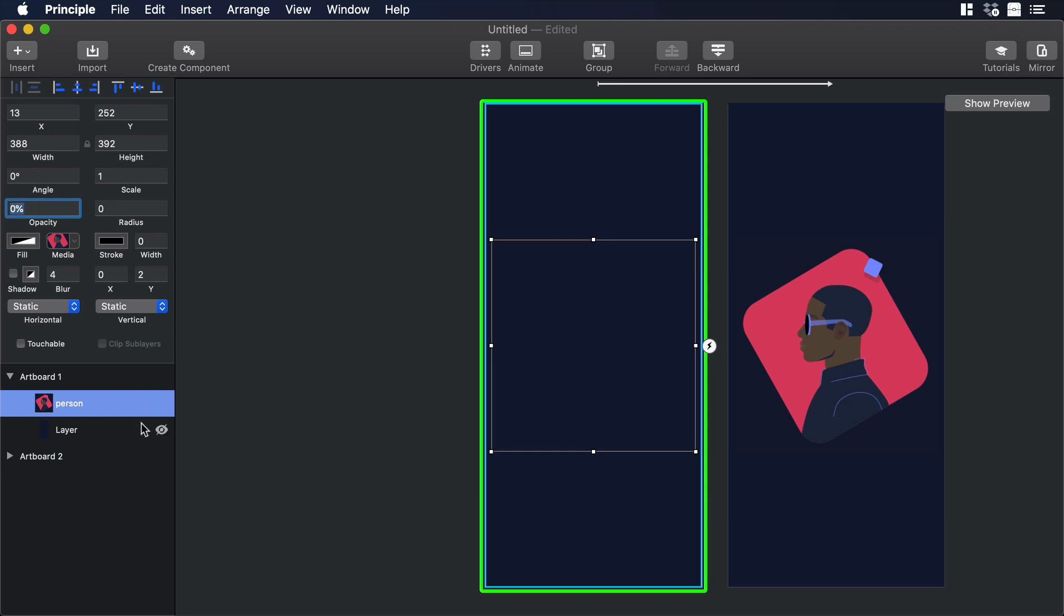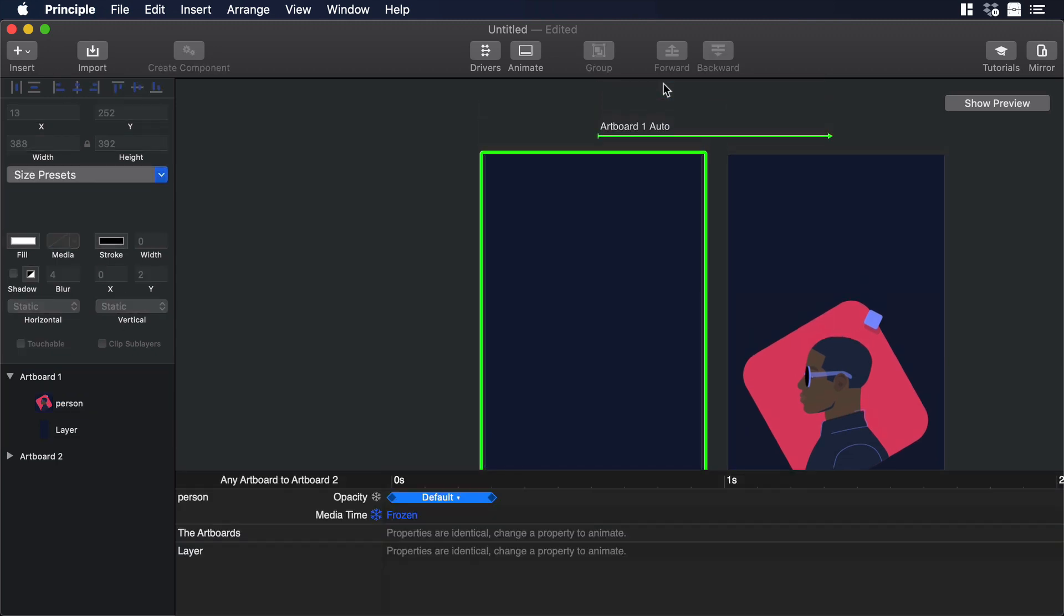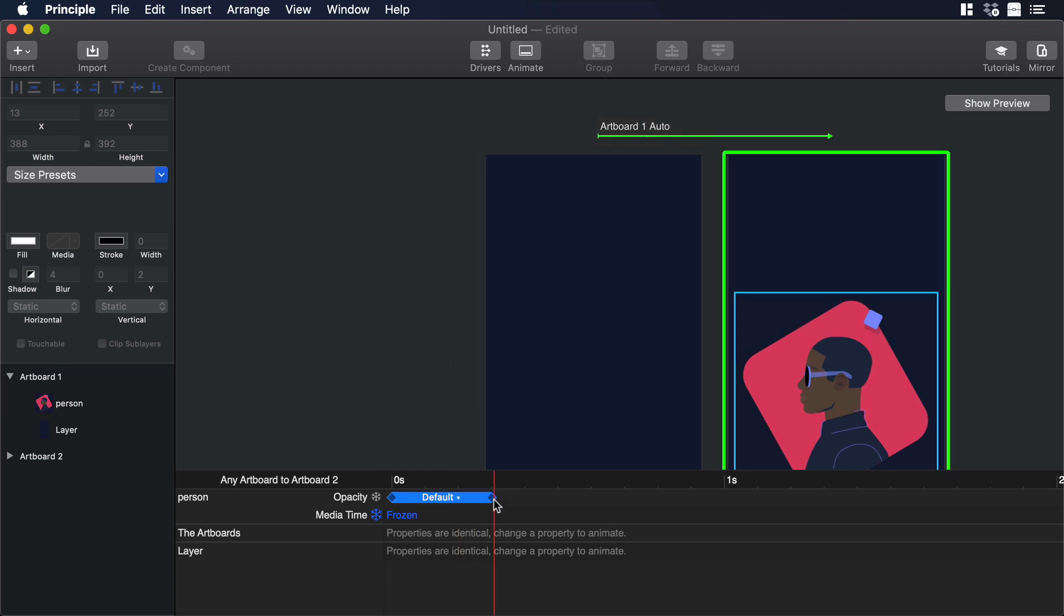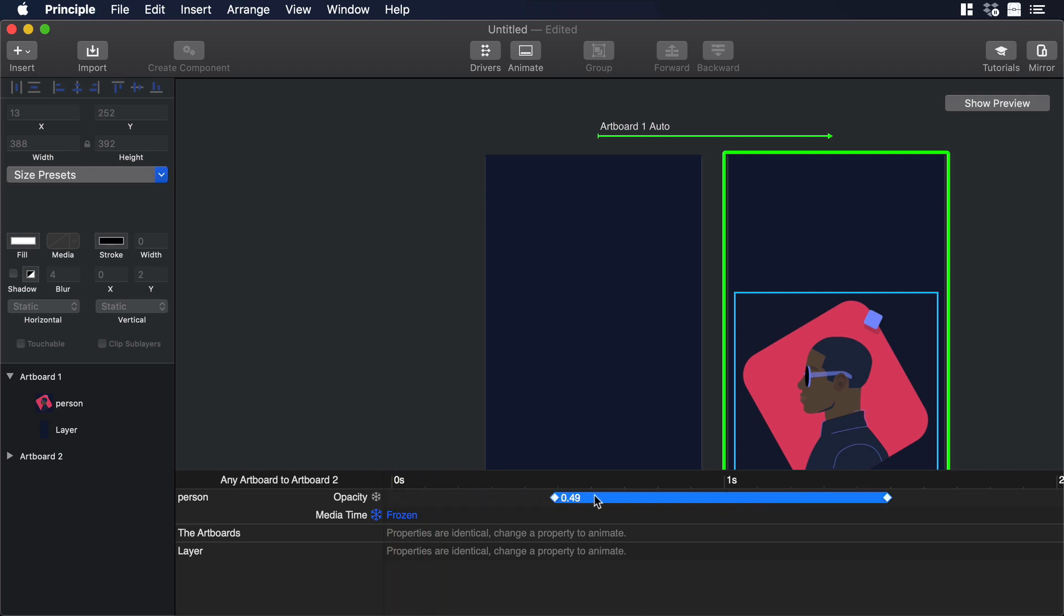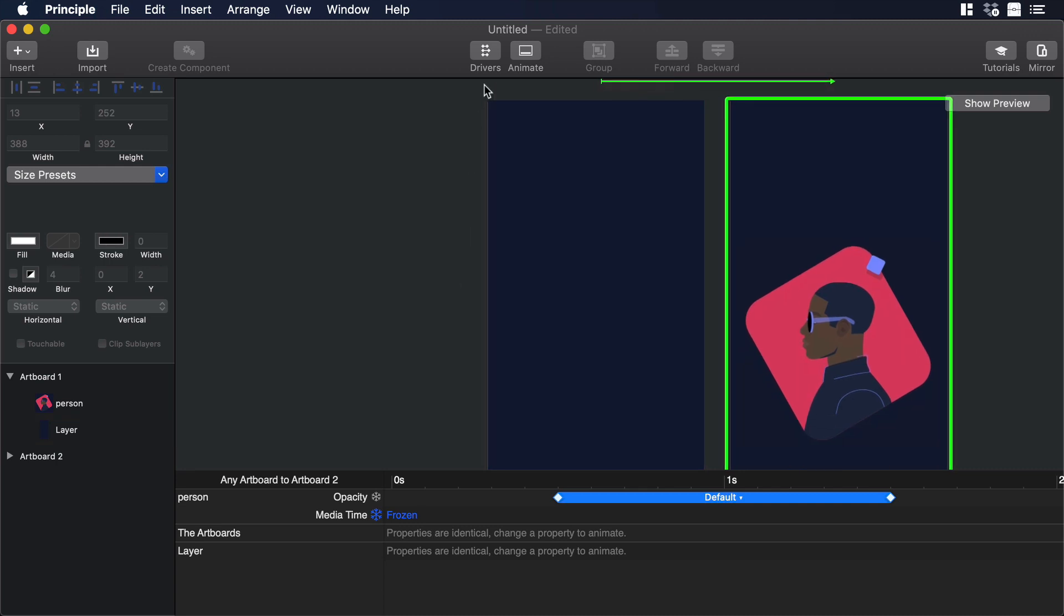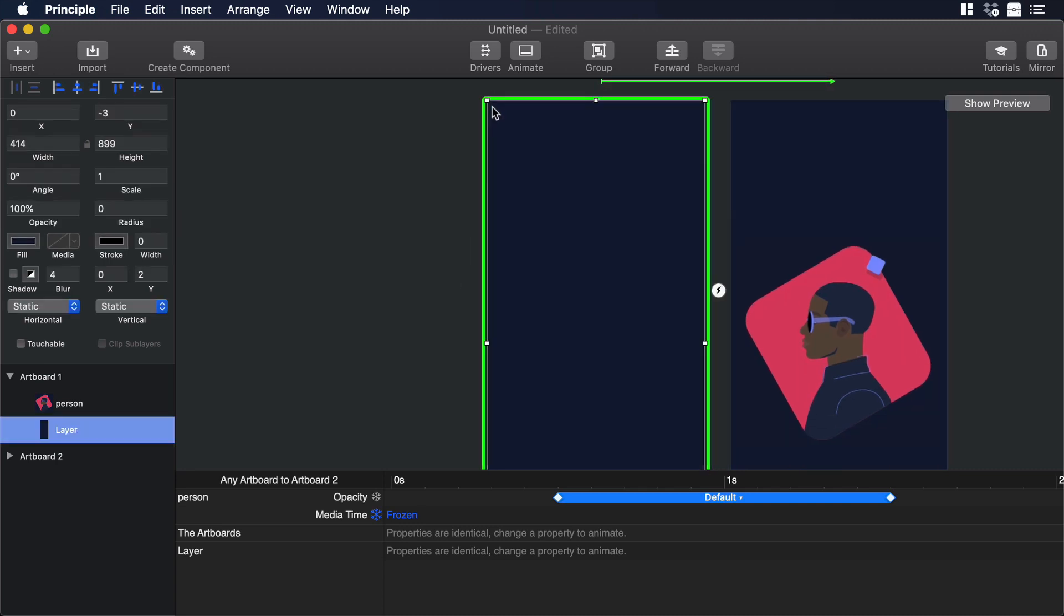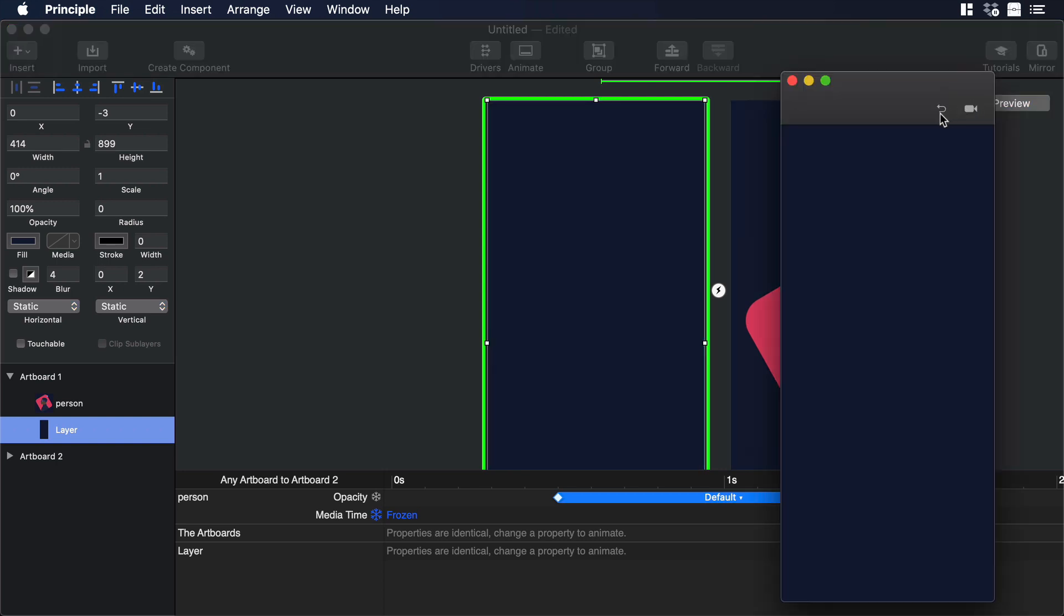Now we can increase the timing of the opacity and give it one second. And we can move this a little bit to the right so we can have a small delay on the animation. Now let's select the first artboard and click on Show Preview to see how it looks.